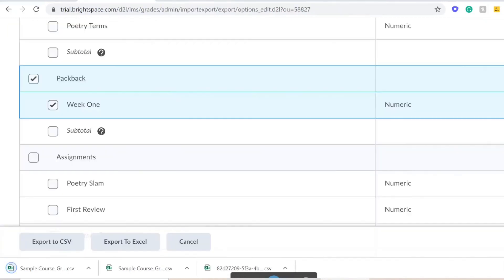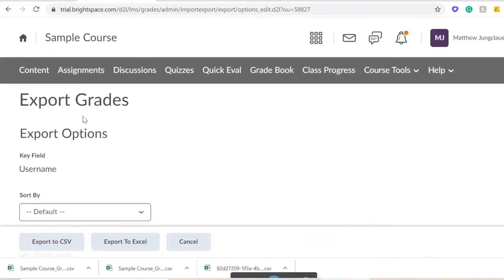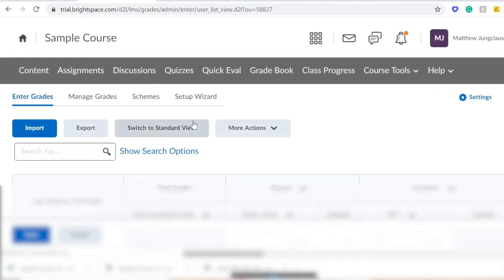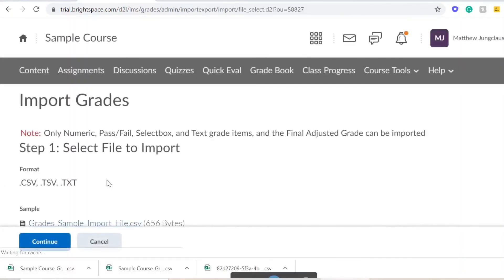Download your new Gradebook CSV and head back into your D2L page. Click Gradebook and select the button labeled Import. Upload your newly updated CSV, click Continue, and you're all set.